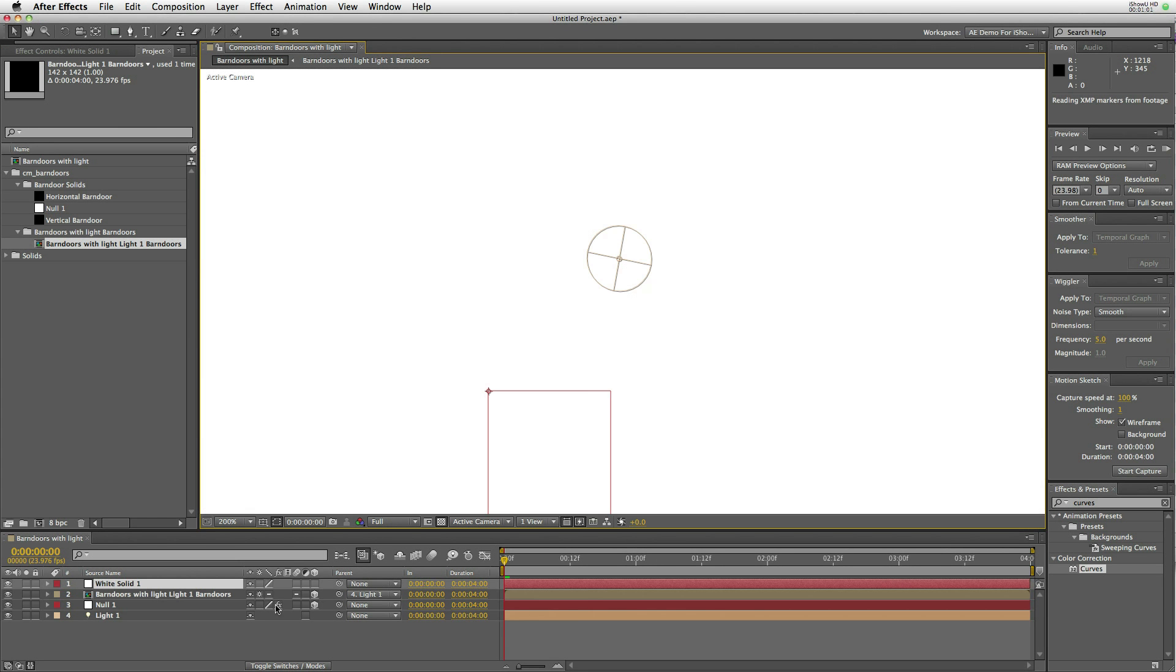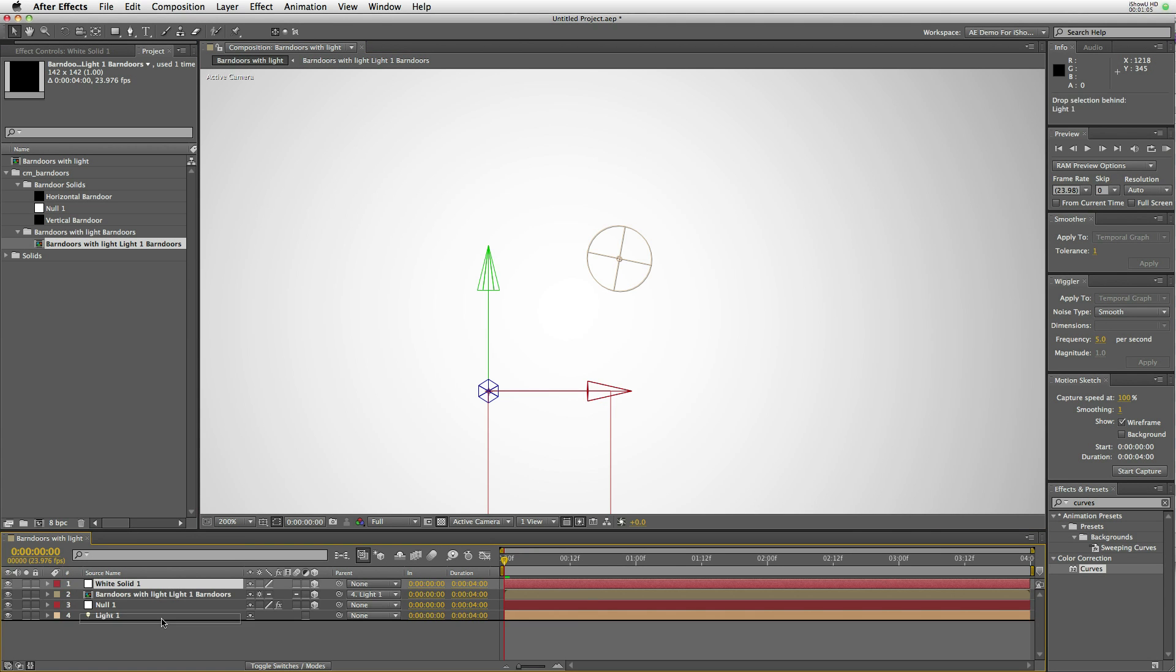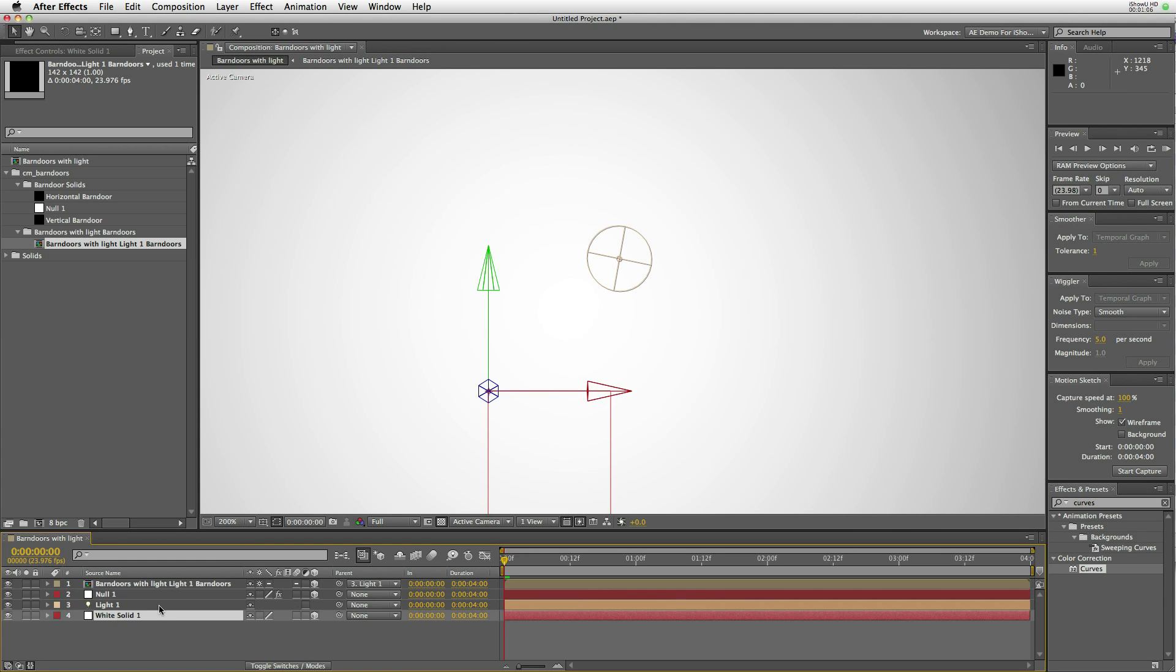We're going to add a solid, make it 3D, put it down below, and the barn doors are gone.